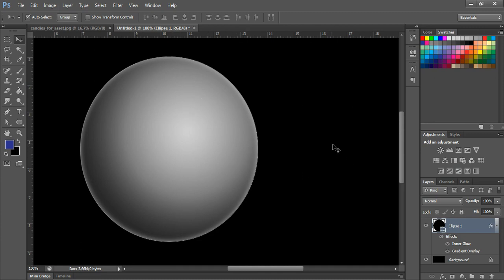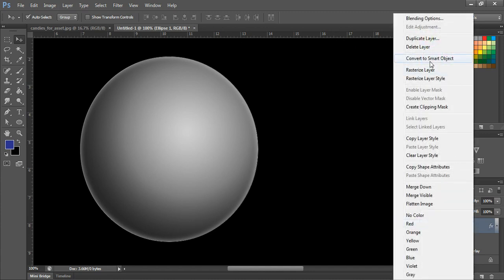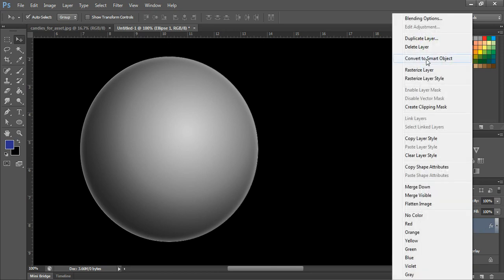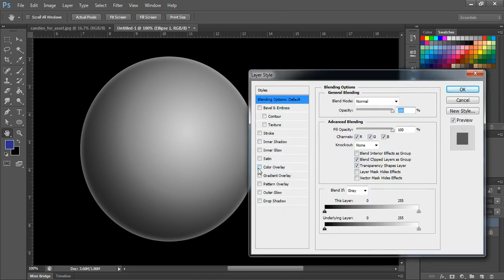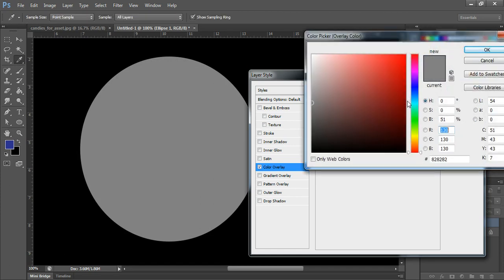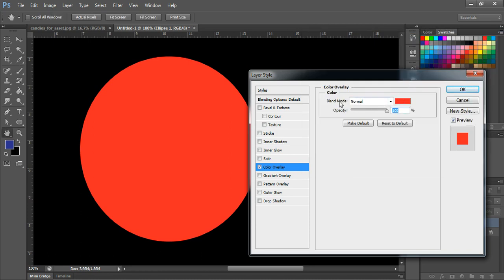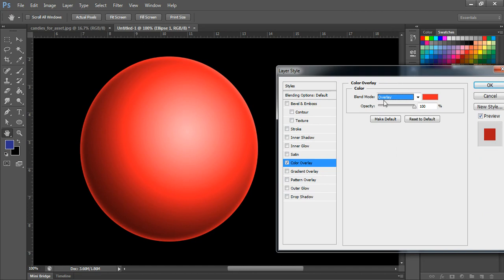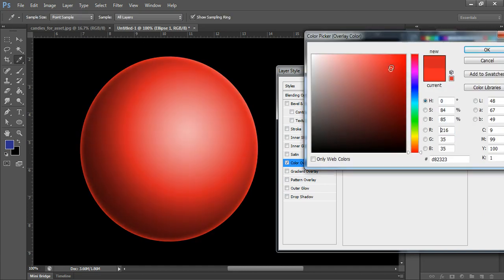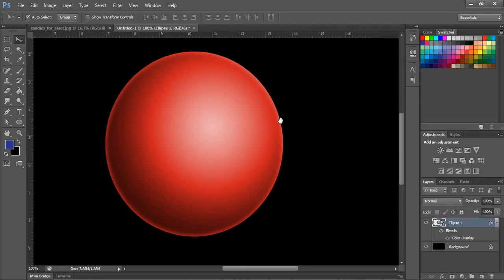Now I'm converting this into a smart object — right click the layer and select 'Convert to Smart Object'. Then double click it and select the color overlay option. I'm going to choose a red color and select the overlay blend mode.